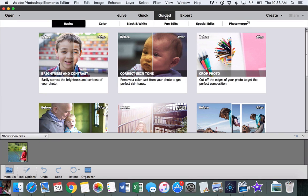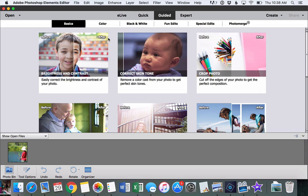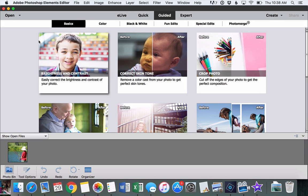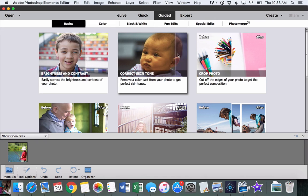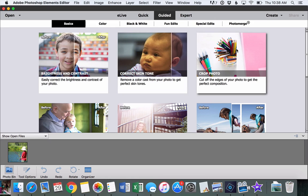That'll bring you to a menu that shows you all of the different guided edits that are available. There are some basic edits that help you with things like brightness and contrast, correcting skin tone, or cropping your photo.